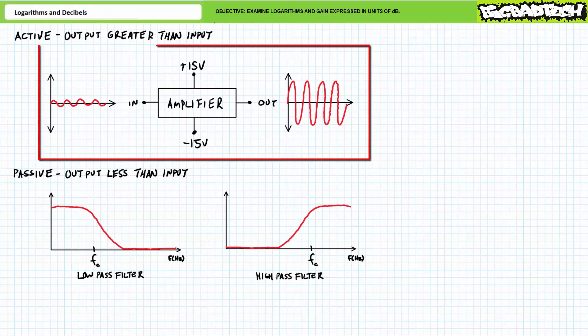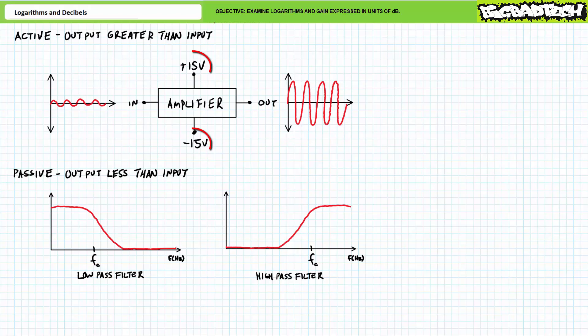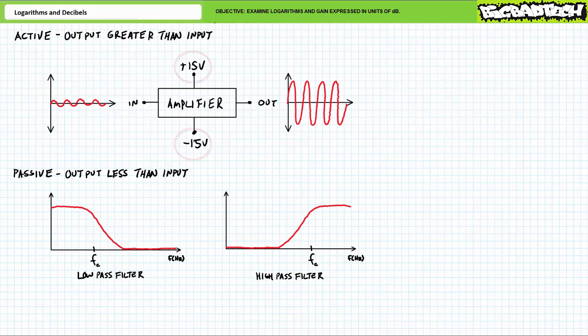Consider an amplifier, the classic example of an active system, where some small electrical input signal is increased or amplified such that the output is greater than the input. An amplifier does this by drawing power from additional supplemental power sources that feed the amplifier — in this case a positive 15 and a negative 15 volt connection — thereby making it appear as if the output is greater than the input.